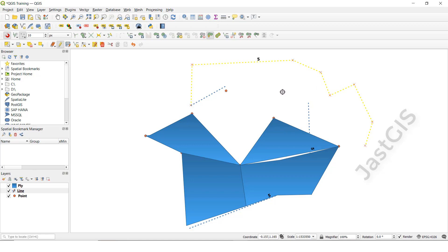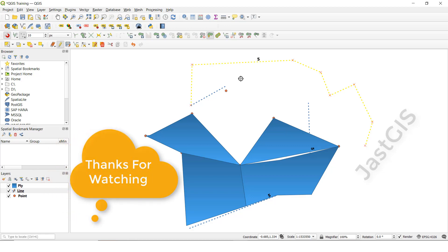Like this we can create polygon and line feature class with this tool. It will be useful when you are creating the center line in between the road — that time it will be useful. Ok guys, thank you so much.